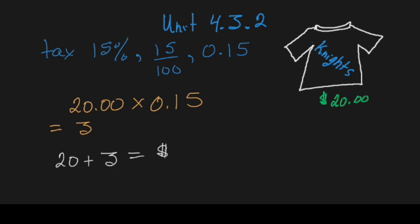Meaning that, all said and done, you're going to be paying $23 for the t-shirt. So let's get started.